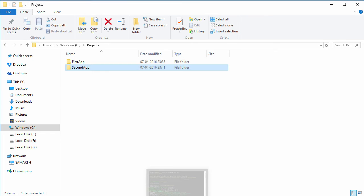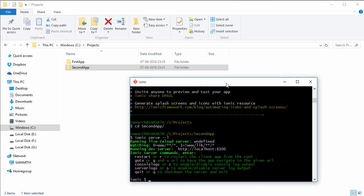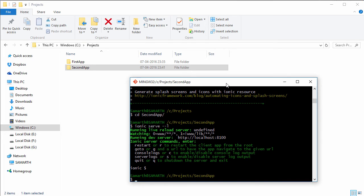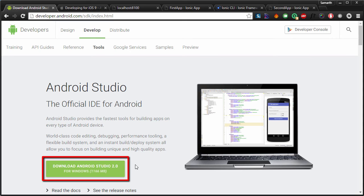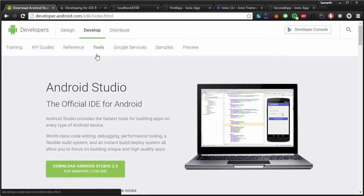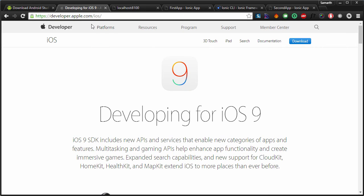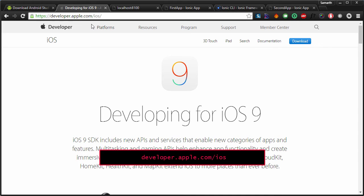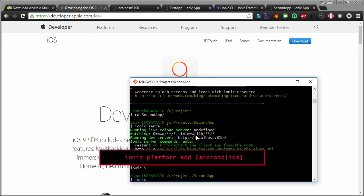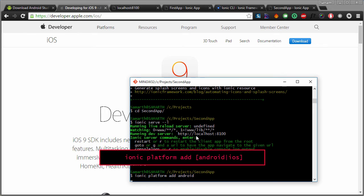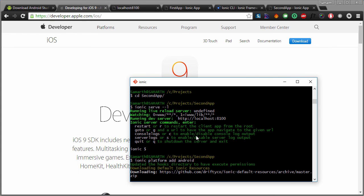Let's see how to deploy these applications to emulators and mobile devices. Press Control+C to stop the server. If you want to deploy this application on an emulator, you'll need to build it for a particular platform first. For Android, download and set up the Android SDK from developer.android.com/sdk — the green download button will download Android Studio and set up the SDK. For iOS, go to developer.apple.com/ios to download the iOS SDK and set it up on your Mac. Once done, type 'ionic platform add android' and hit enter. This adds all the required files to build for Android.